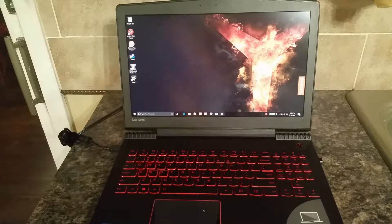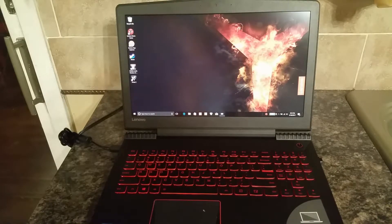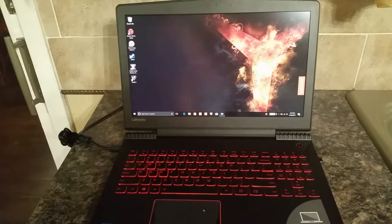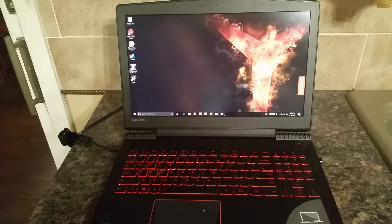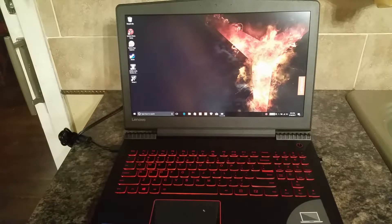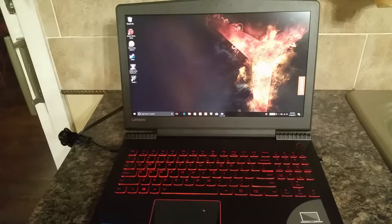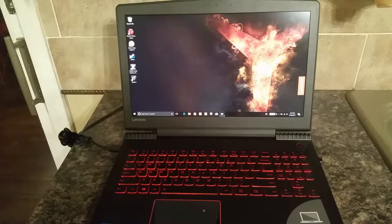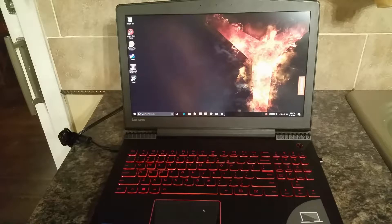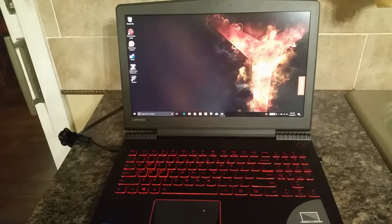Hello, today I will be reviewing the Lenovo Legion Y520. As you can see from a very quick glance, this is a great looking computer.